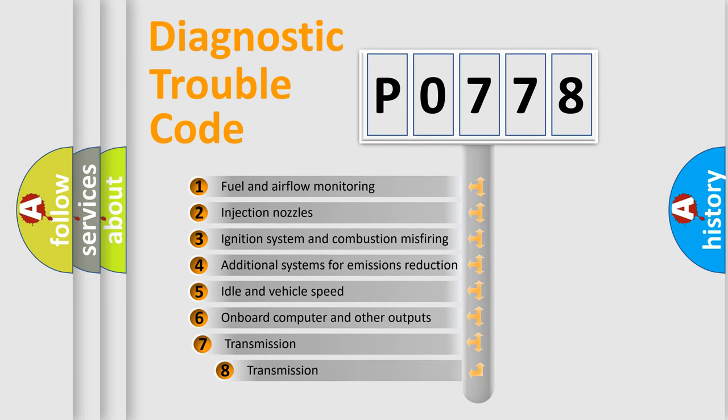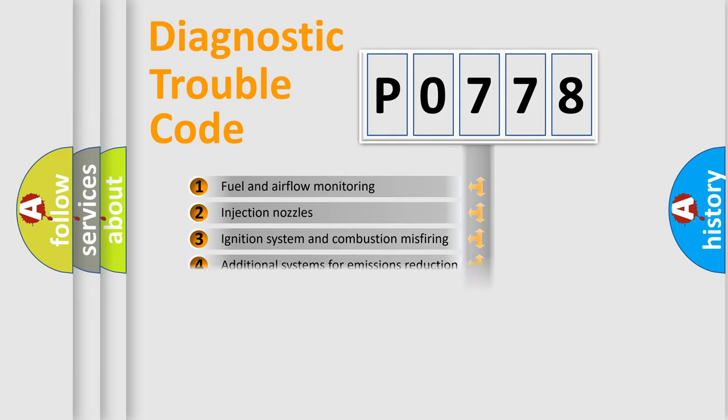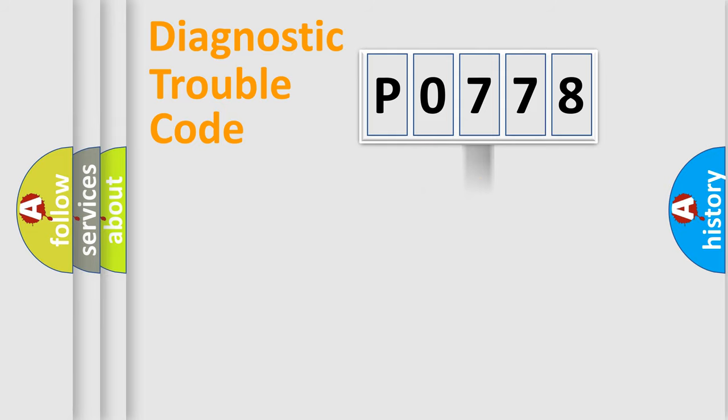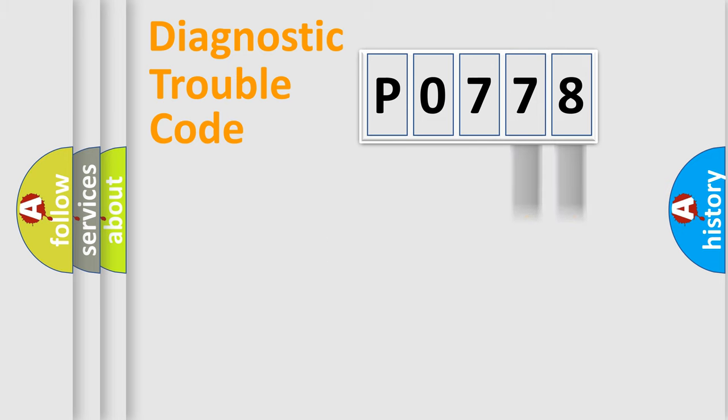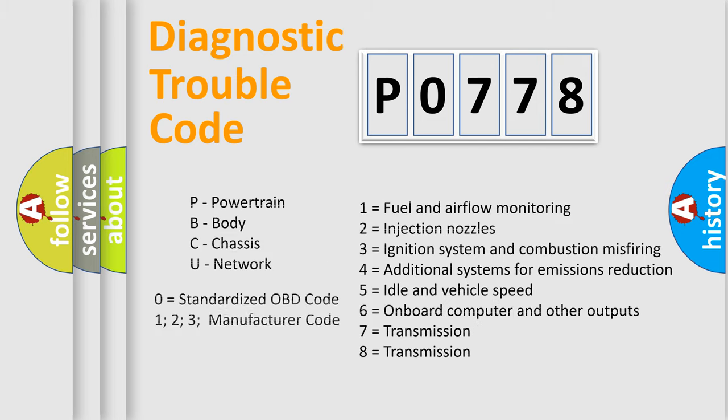The third character specifies a subset of errors. The distribution shown is valid only for the standardized DTC code. Only the last two characters define the specific fault of the group. Let's not forget that such a division is valid only if the second character code is expressed by the number zero.